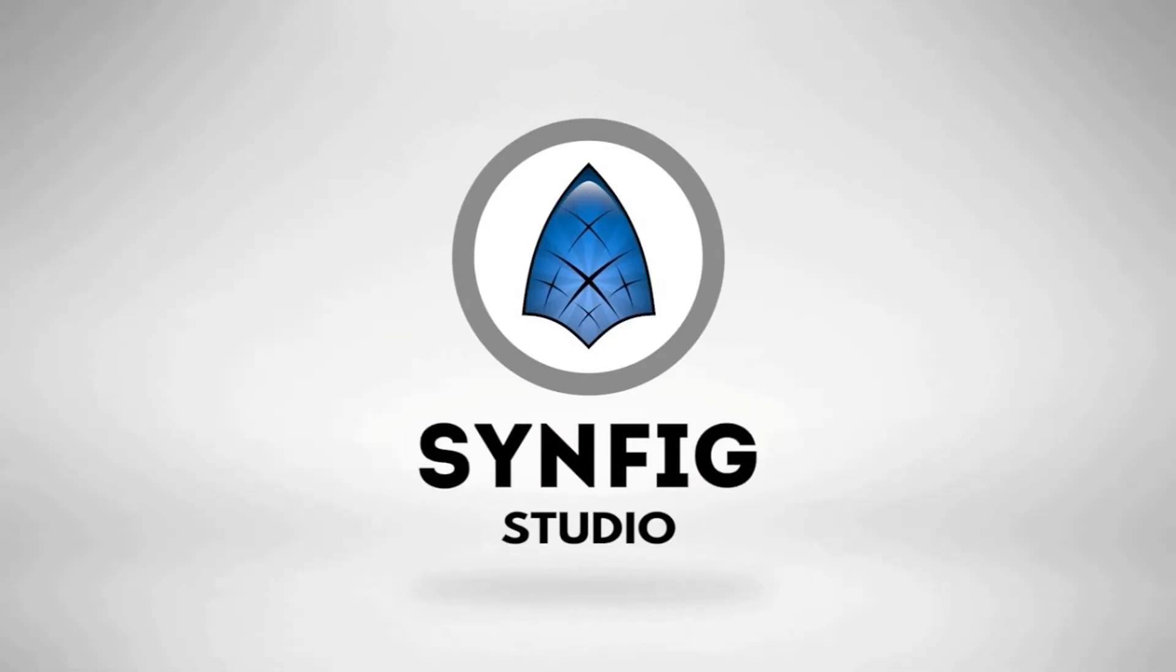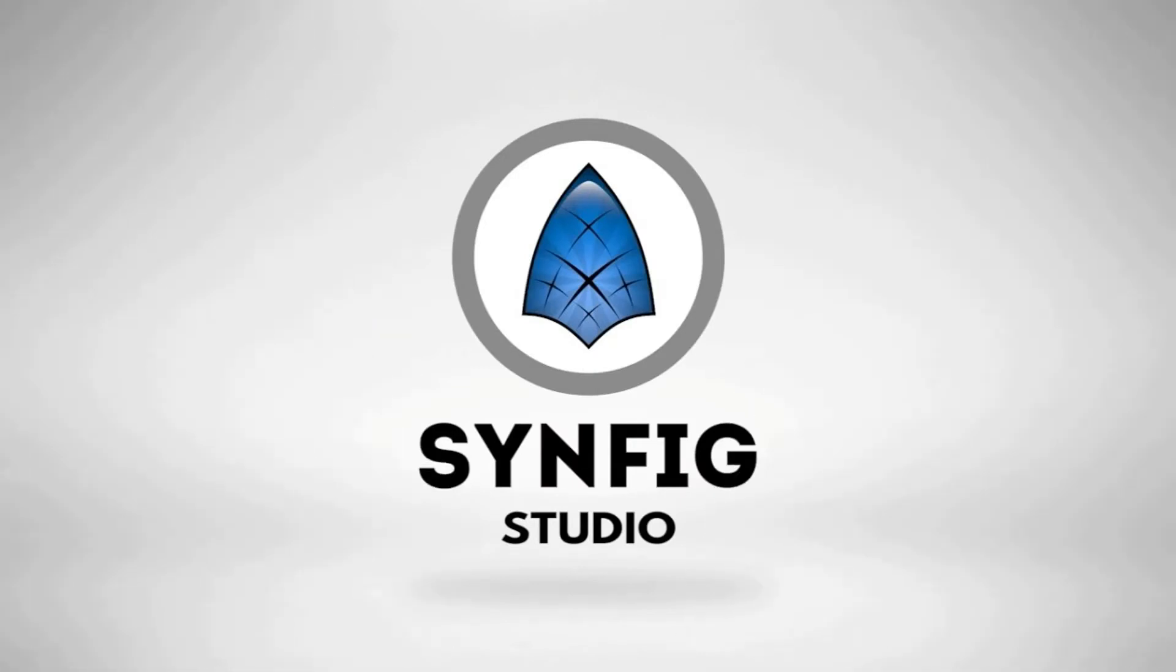Introducing Synfig Studio. Synfig Studio is a very user-friendly 2D animation program. For now, I'm just going to show you how to download it.